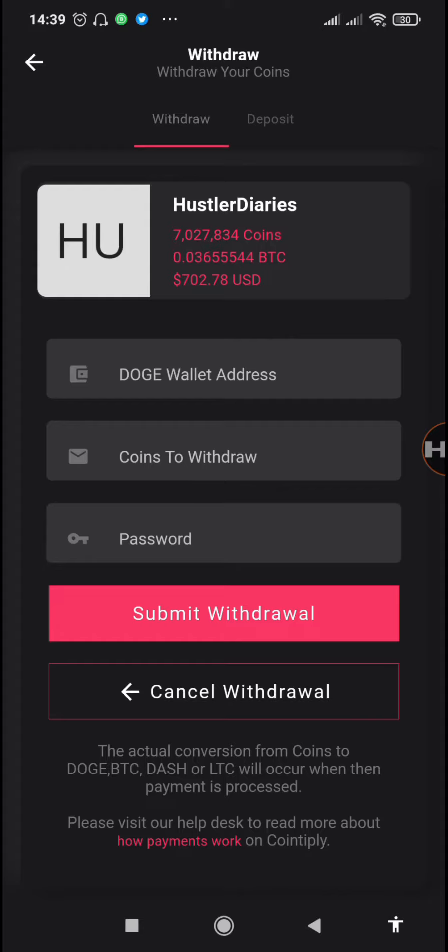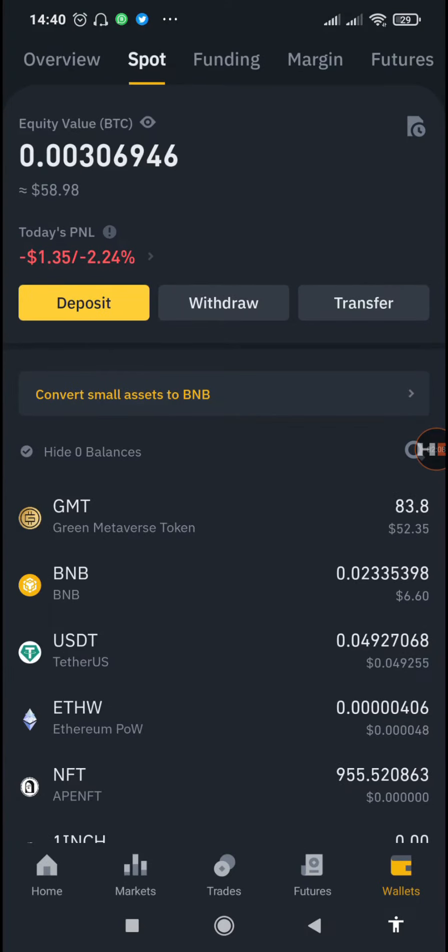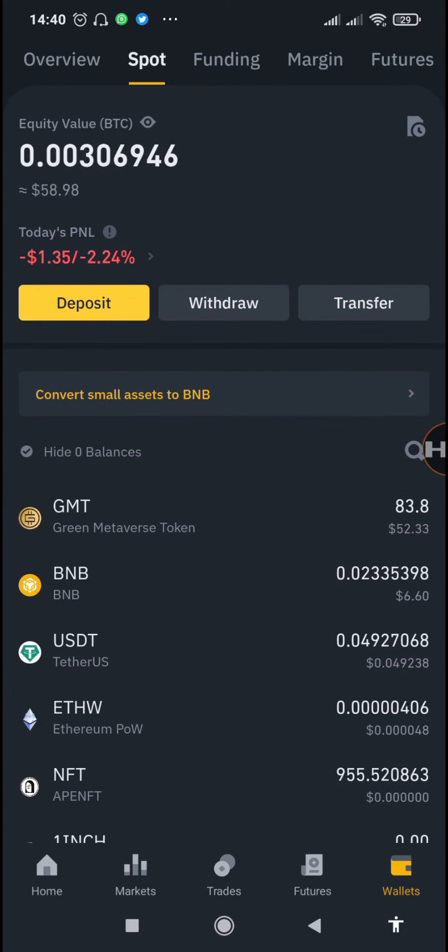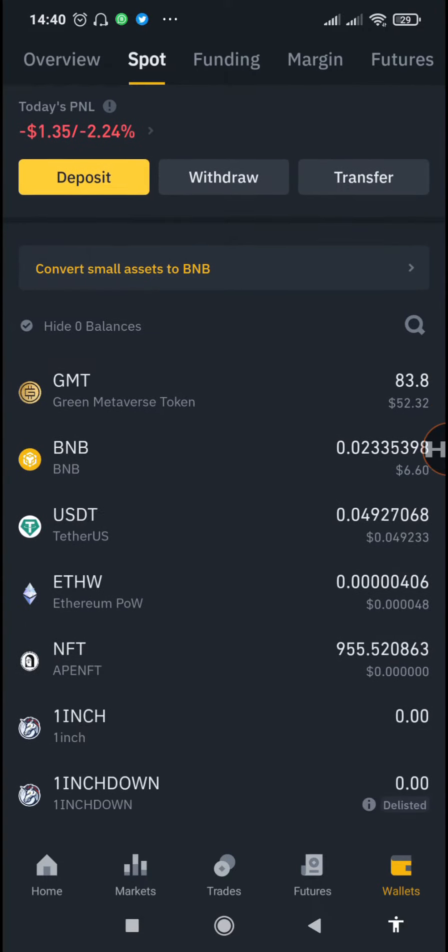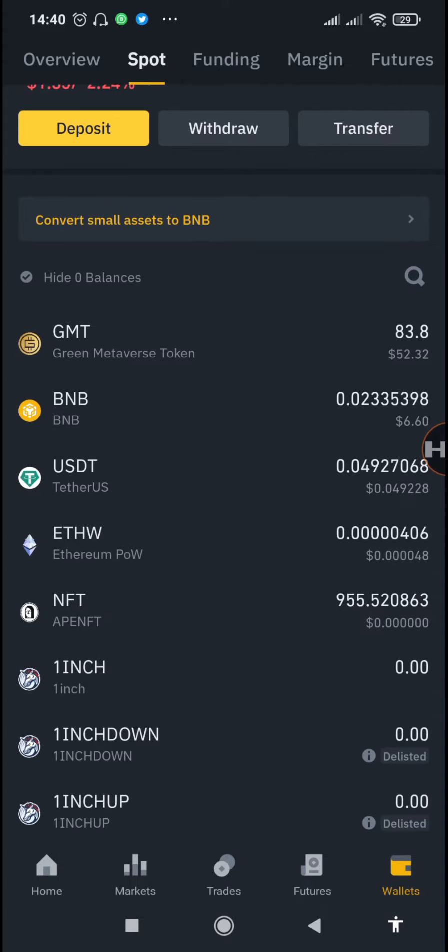In order to withdraw Doge, we'll just tap on the Doge and then we need to input our Doge wallet address, the number of coins, and also our password. First of all, we are going to go back to our Binance wallet then copy the Doge address.